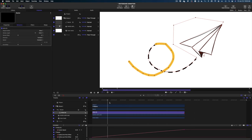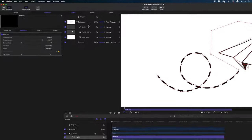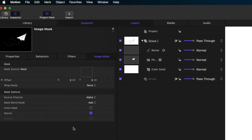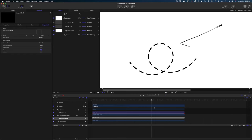If you scrub, you can see the path the BZA line takes. Now we want to conceal the BZA line and use it as a path for the airplane to draw on. Select the paper airplane image in the project pane, go up to Object and Add Image Mask. In the Inspector window you get a box for the mask source — take the BZA layer from the project pane, drag and drop it into that box. Now the airplane has disappeared, but if you scrub along the timeline, it's being drawn on.